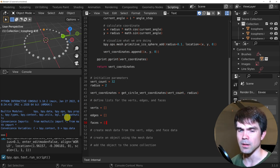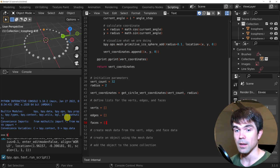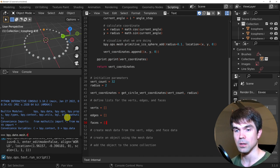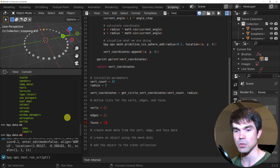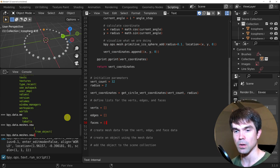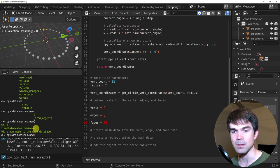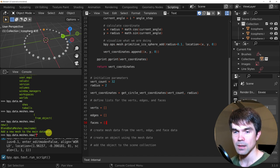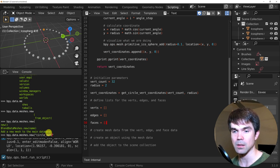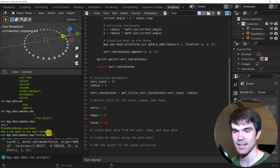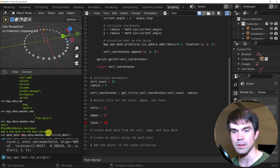I'll go into the interactive Python console and look at how to create the mesh data: 'bpy.data.meshes.new()'. Looking at the documentation string, we need to provide a name. I'm going to create a variable for this mesh data called something like 'circle_data'. So this is going to be the mesh data.